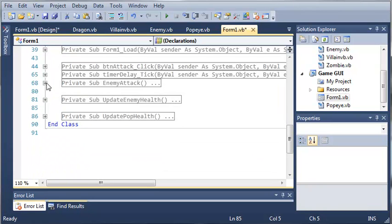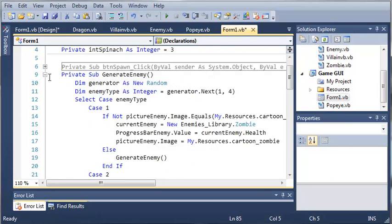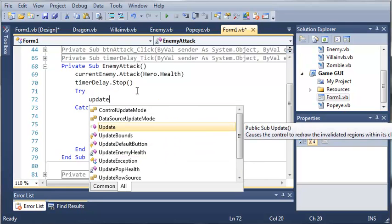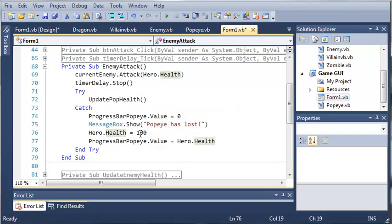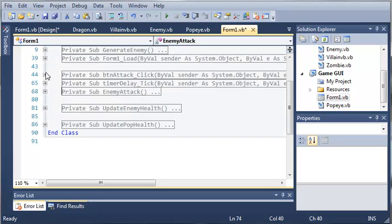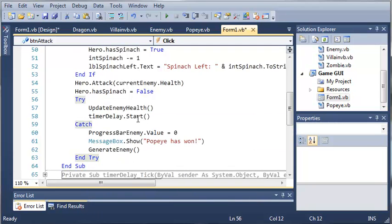Now that we've created these two subs, let's use them in our enemy attack and other attack methods. For the enemy attack, we'll call UpdatePopeyeHealth. If this returns an error it will execute the catch block, setting progressBarPopeye.Value to zero and health back to 100. When the player clicks attack, we'll call UpdateEnemyHealth, which will update the enemy health and start the timer.